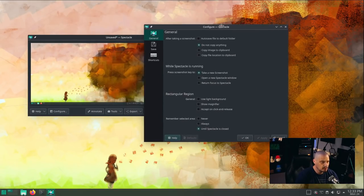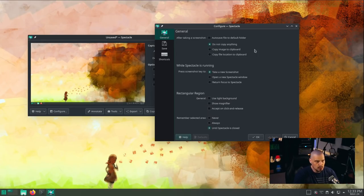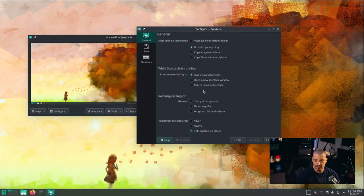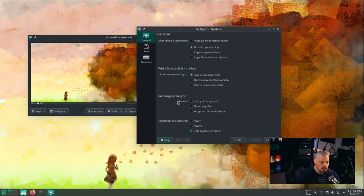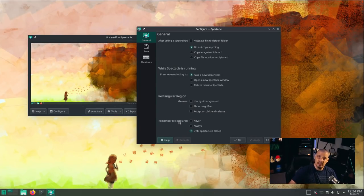Spectacle also has a lot of configuration buttons because the KDE suite of applications is famous for having a ton of different configuration options. If I click the configure button, you can see Spectacle allows quite a bit: options for whether to auto-save the file, what to do when copying an image — does it go to the clipboard, or do we copy the file location? We also have options for what the screenshot key does. You could have the screenshot key just open a new Spectacle window or return focus to Spectacle. For area select, there are options for light or dark background and remembering previously selected areas.